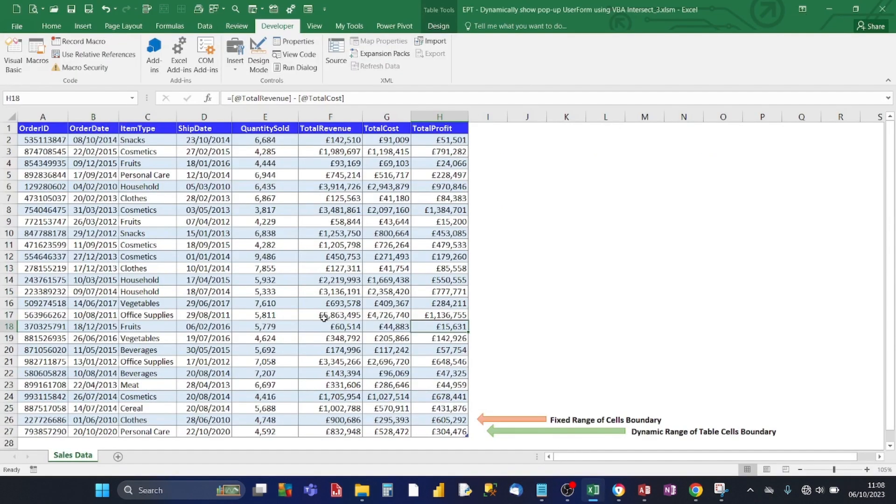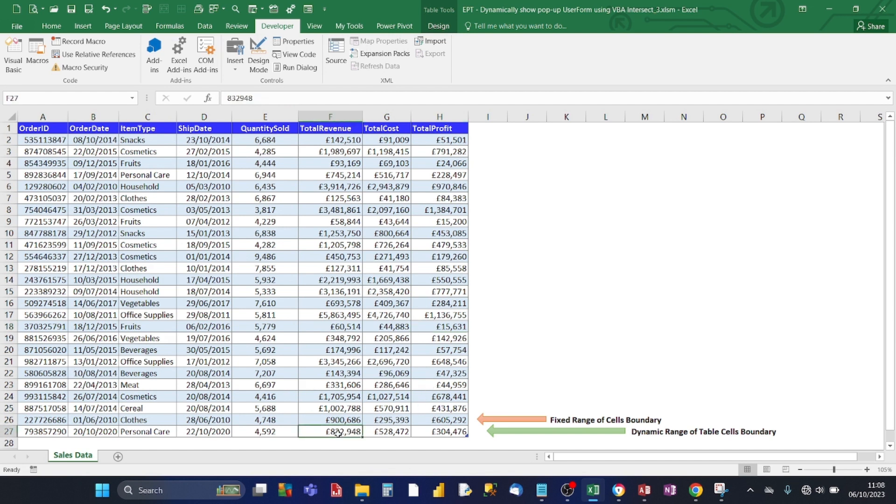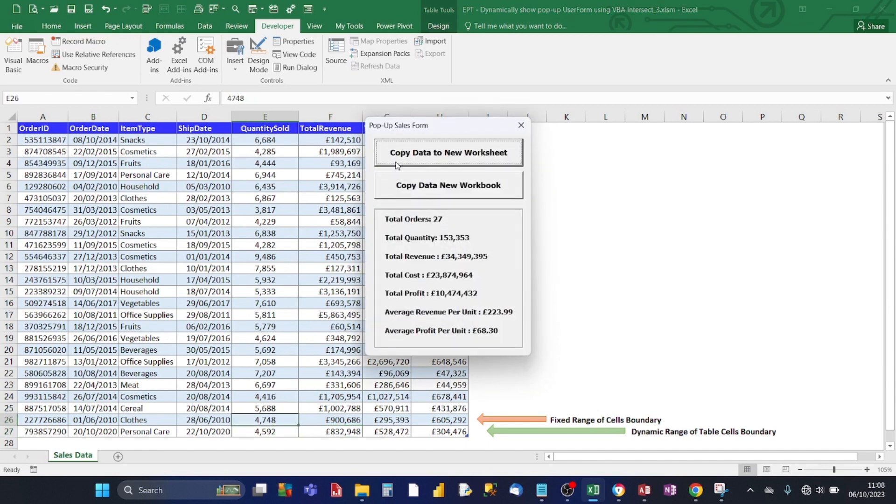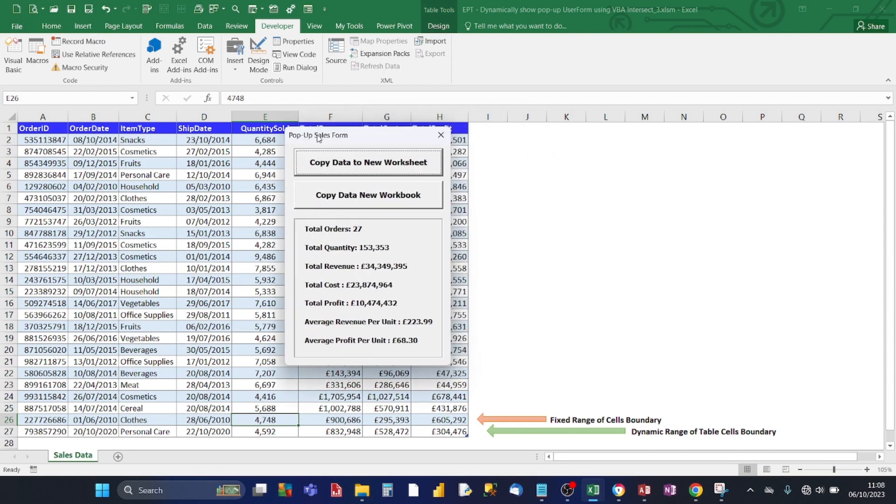So bearing in mind that the last row for the fixed range is row 26. I'm going to click on a cell outside the fixed range. Does a pop-up user form appear? No, it doesn't. Now let's click on the last row of the boundary for the fixed range. It does appear in cells form.